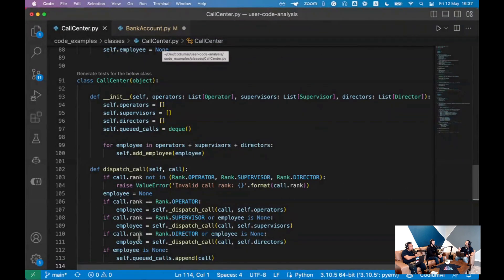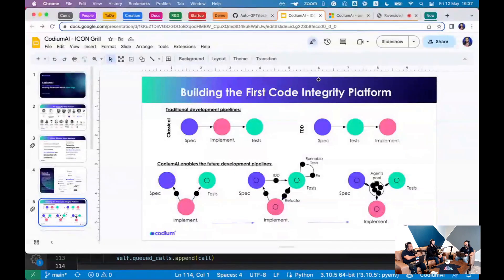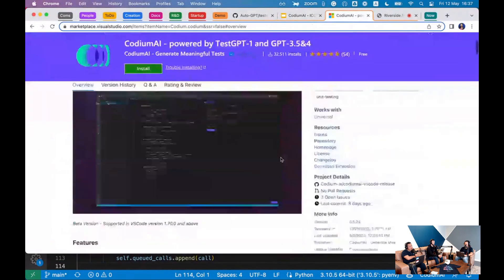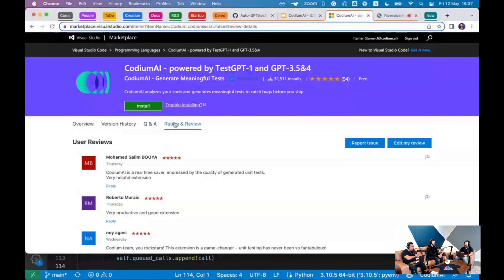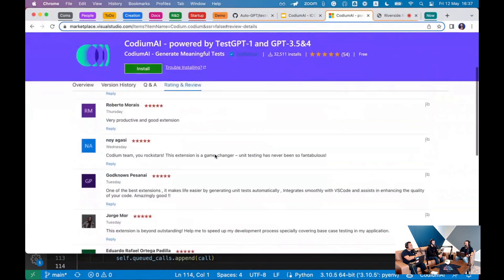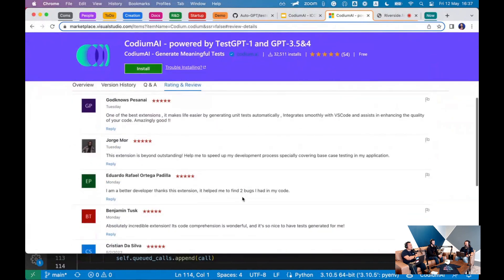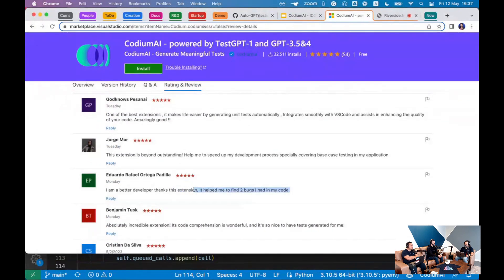I love to see that developers are giving five stars and sharing results. We have a Discord with thousands of users, but I love seeing the individual reports. One of my favorites: it helped someone find two bugs. Our vision is to reach zero bugs — to clean the internet of bugs.